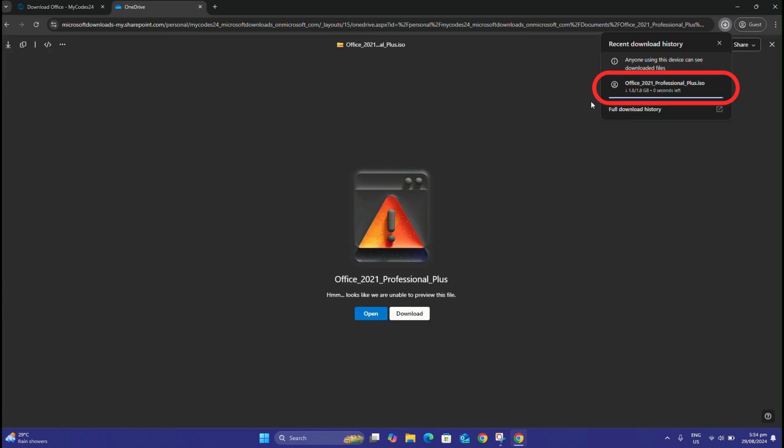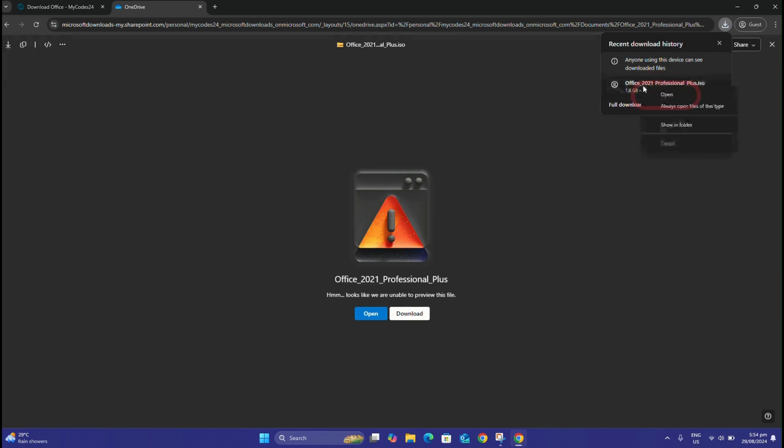When the download process is complete, open the downloaded installation file. If you have trouble finding the downloaded file, you can locate it in the Downloads folder.